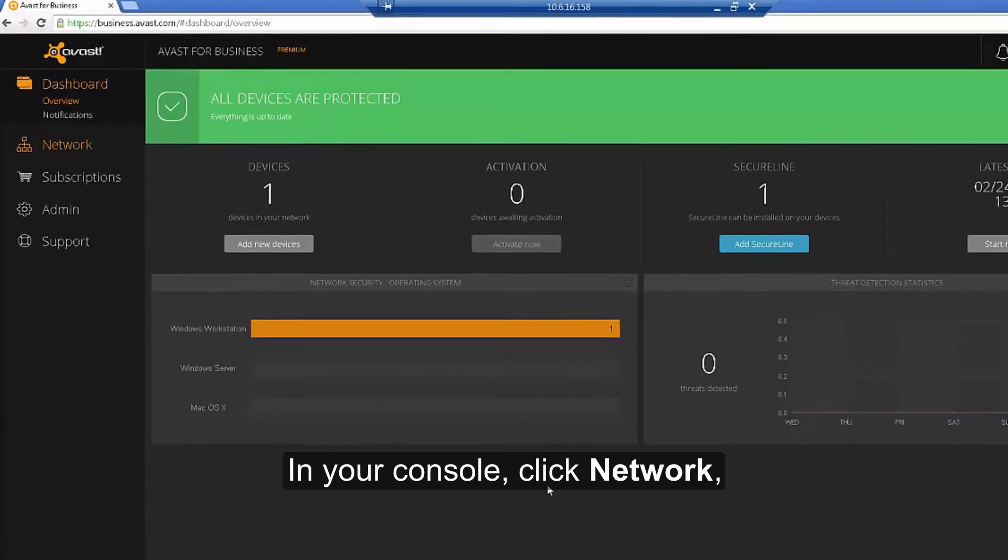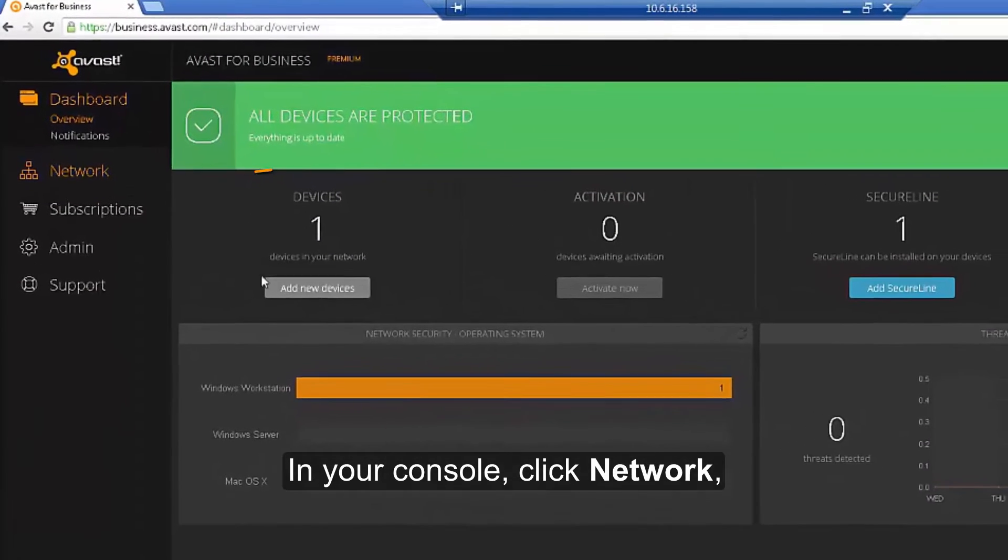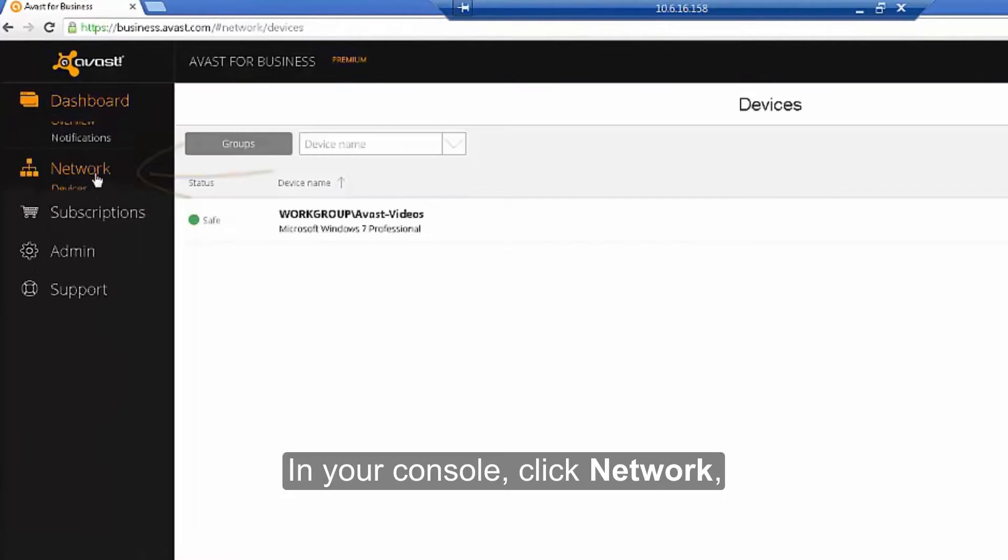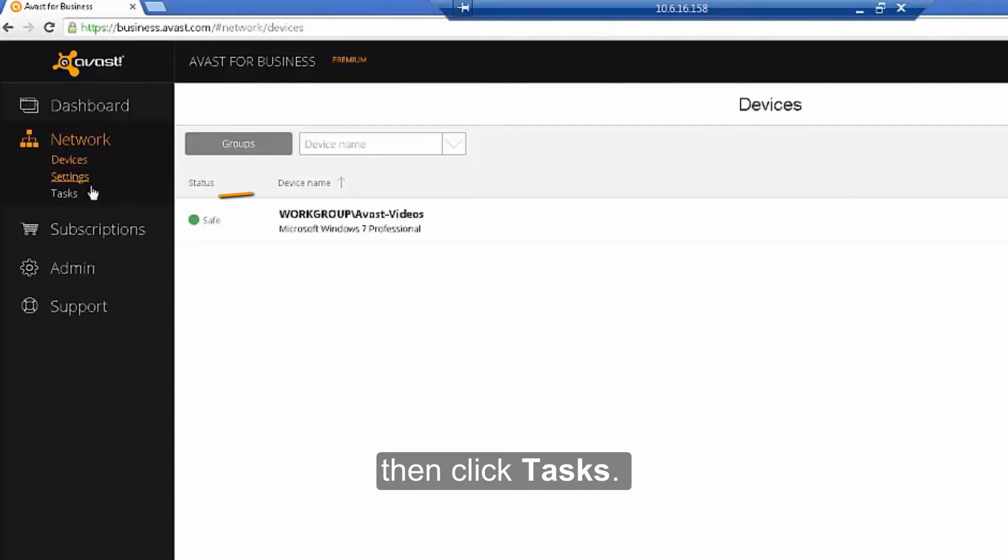In your console, click Network, then click Tasks.